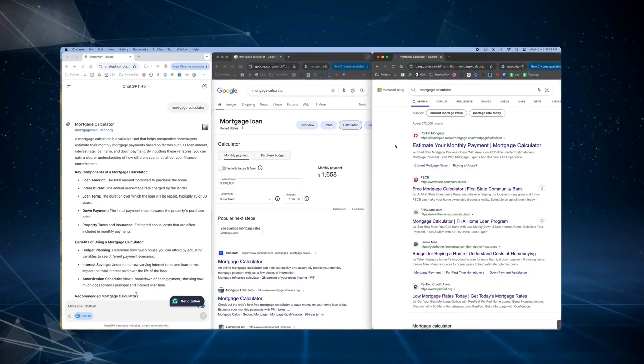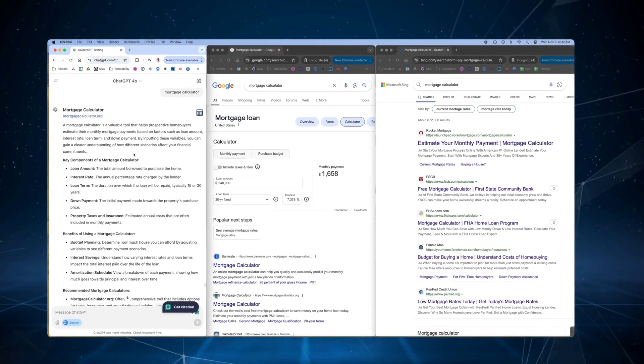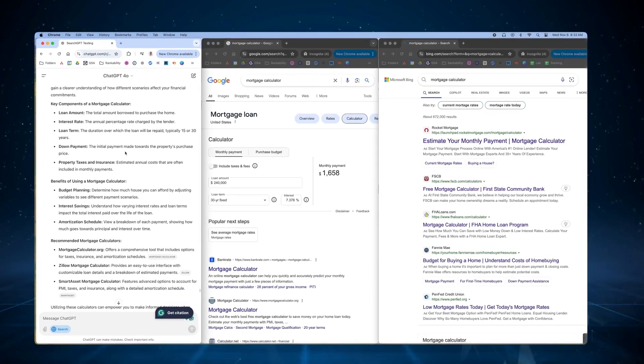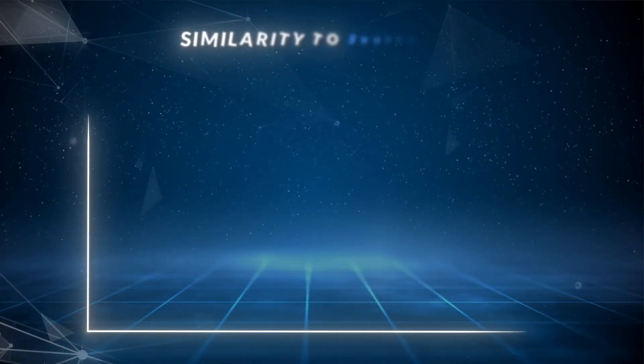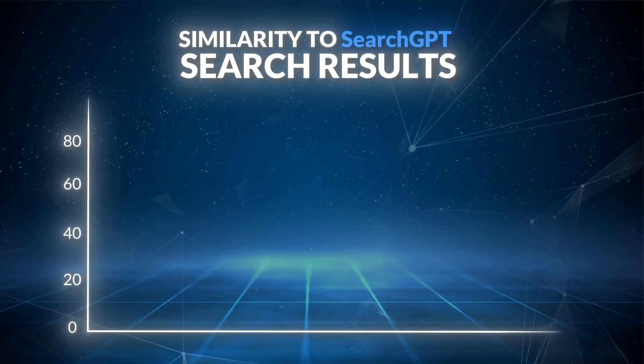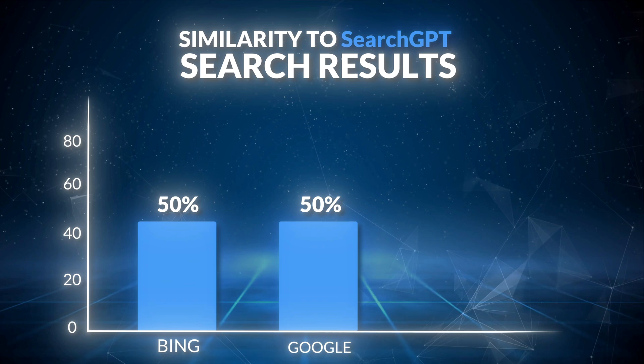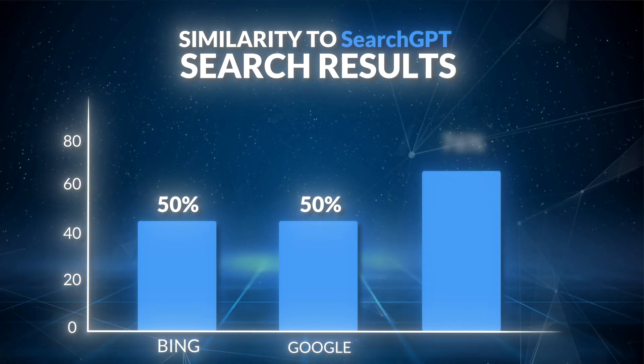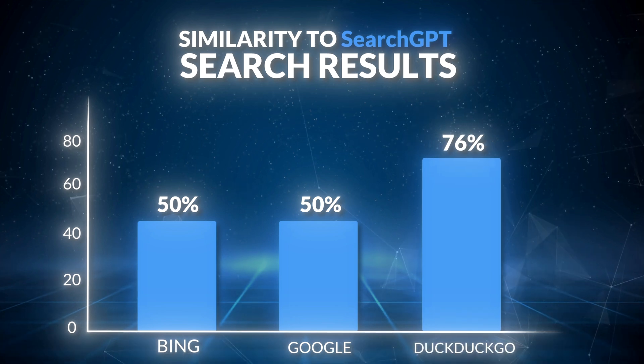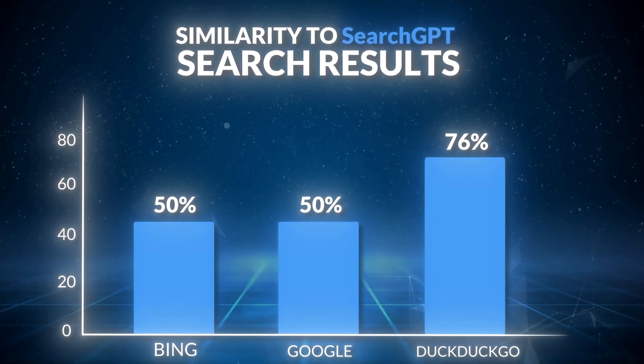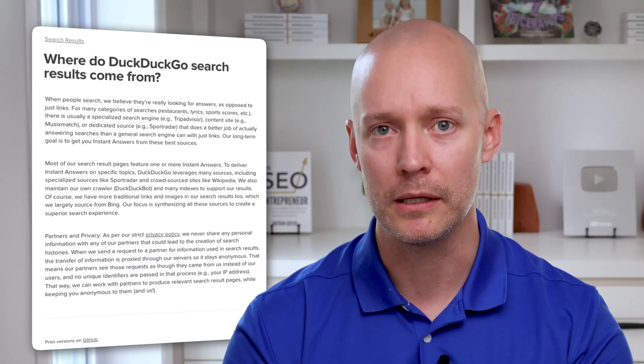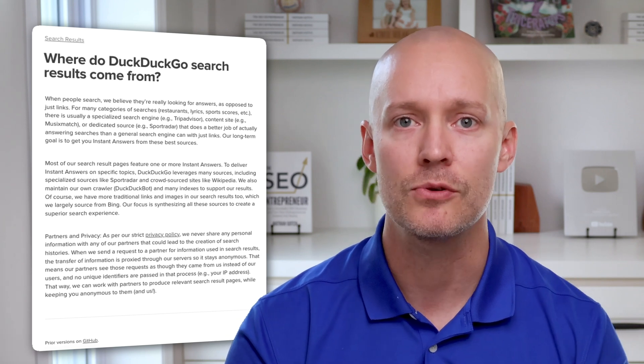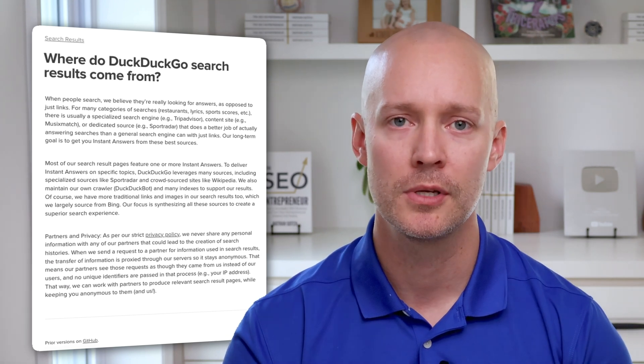I analyzed the search GPT search results and compared them to Bing and Google to see if there was a significant variance. I found that 50% of search GPT search results match Bing's and Google's. Now here's the interesting part. 76% of search GPT search results match DuckDuckGo. And no, DuckDuckGo is not a replica of Bing. It does use Bing, but it also uses over 400 different sources and an in-house crawler for its search results.